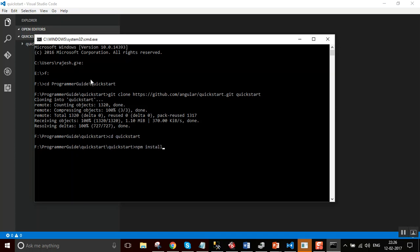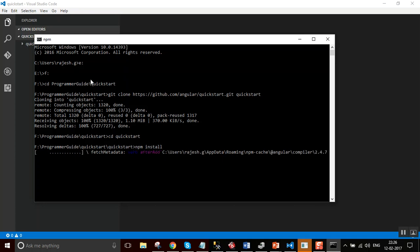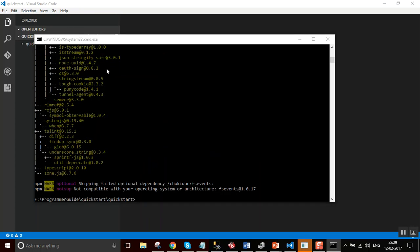This will check the packages that need to be installed into this folder. All the packages that are required for this quickstart application will be downloaded from the node package manager. Yeah, it's done.